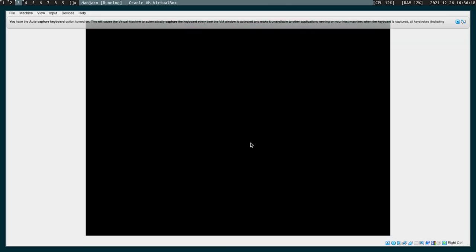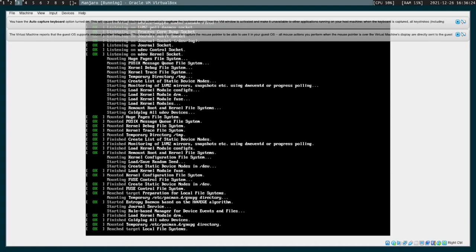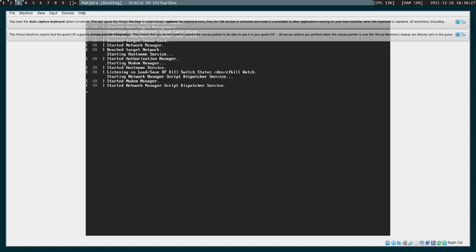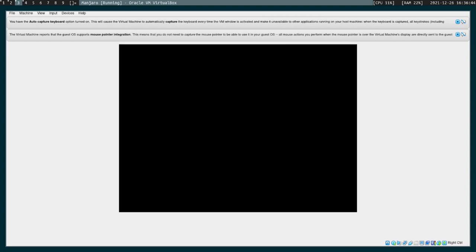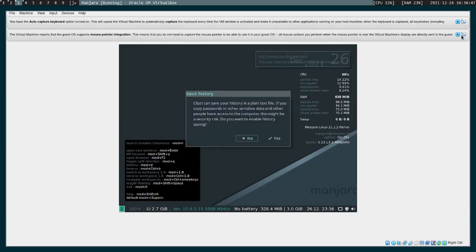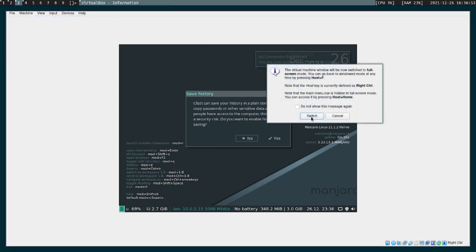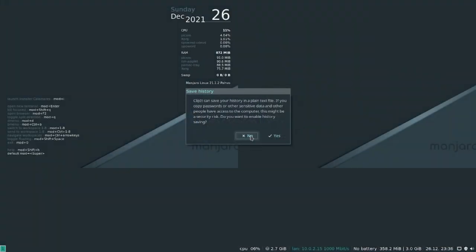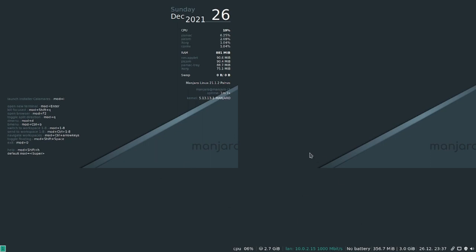I'm gonna boot with the open source driver since this is a virtual machine. So when you load up Manjaro i3 you'll kind of get this screen. The background is a little screwed up because I changed it into my virtual machine into full screen mode.